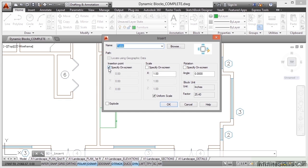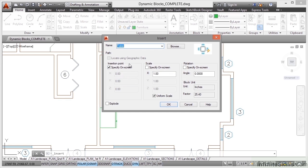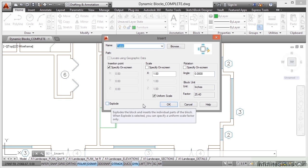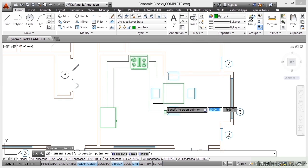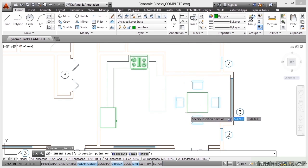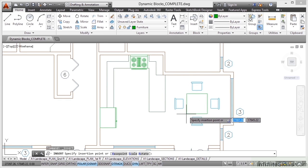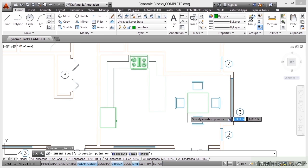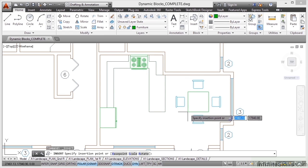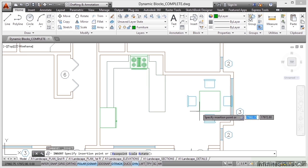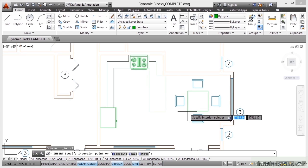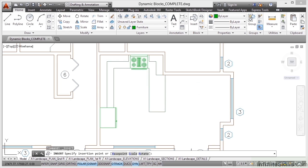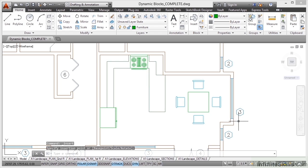So insertion point is ticked to specify on screen, scale is one, rotation we're going to leave at zero, horizontal and I'm going to click on OK. Make sure the explode is unticked and there's our block coming into the drawing, filling up that space there near the breakfast bar in the kitchen. I'm placing a nice little table and chair arrangement there, so it's near the big window in the wall. So I'll click there and the block is in place.